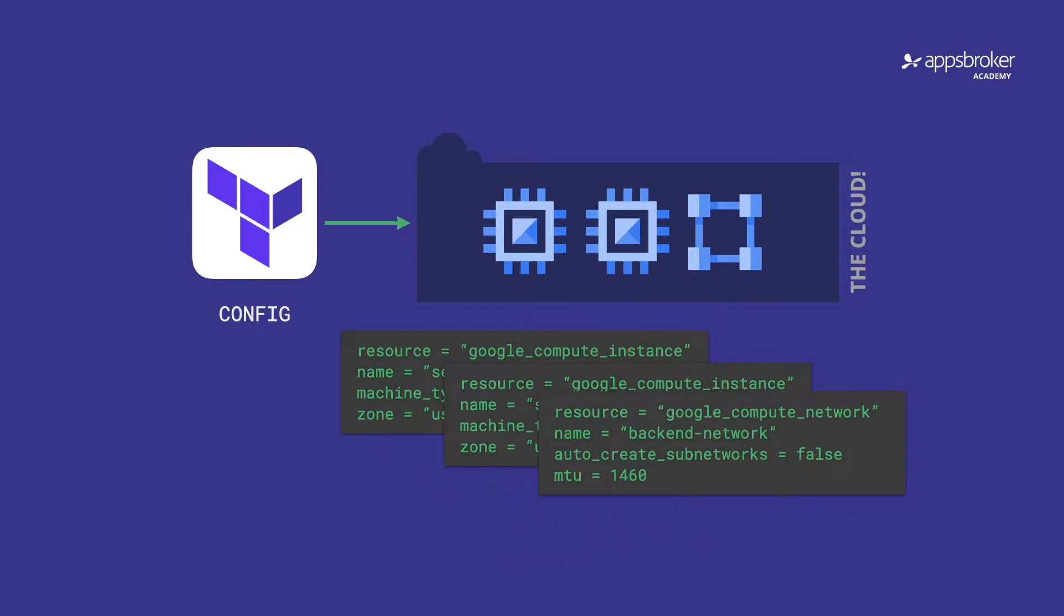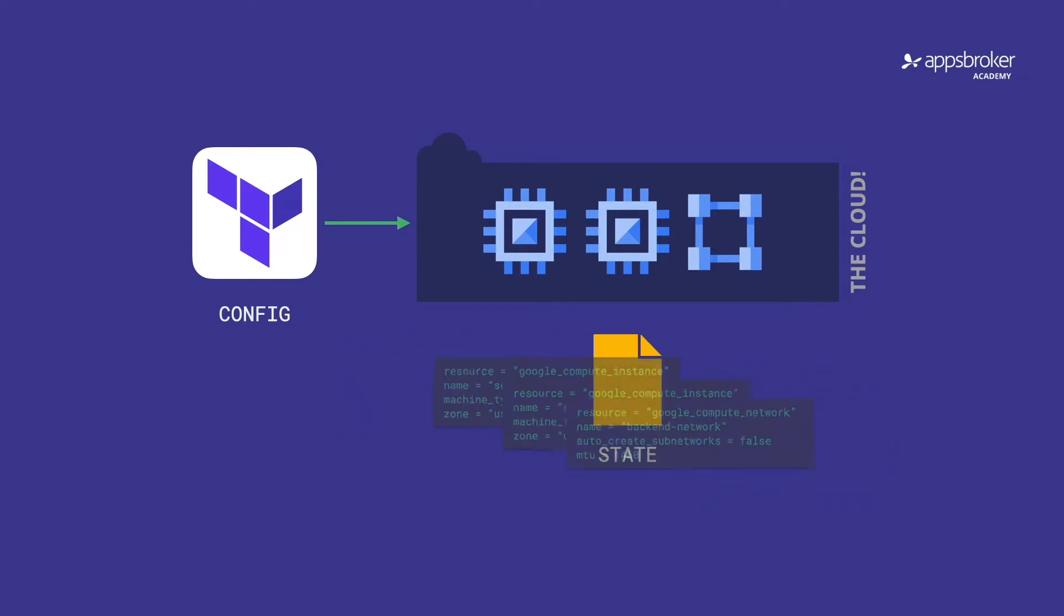Now, when you're working with Terraform on your own, by default, this state is stored in a file on your laptop. But that doesn't work well when you want to collaborate with the rest of your team. Everyone should be working on the same version of the state.